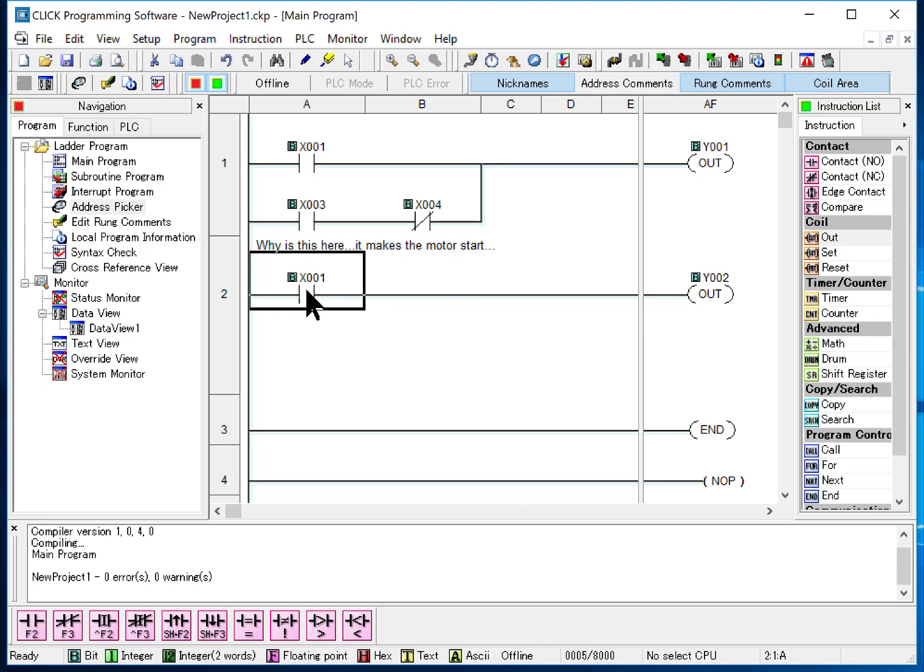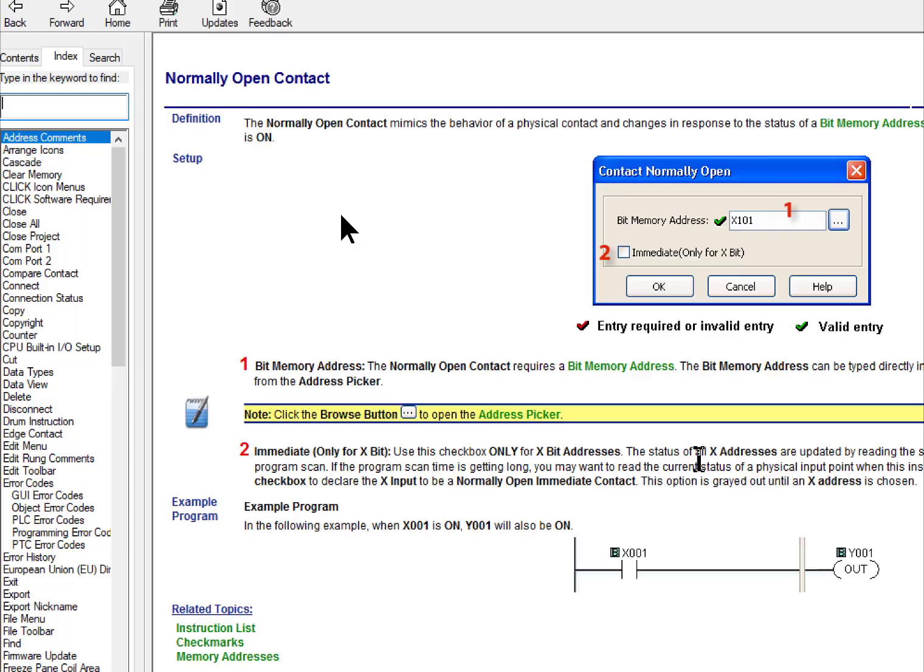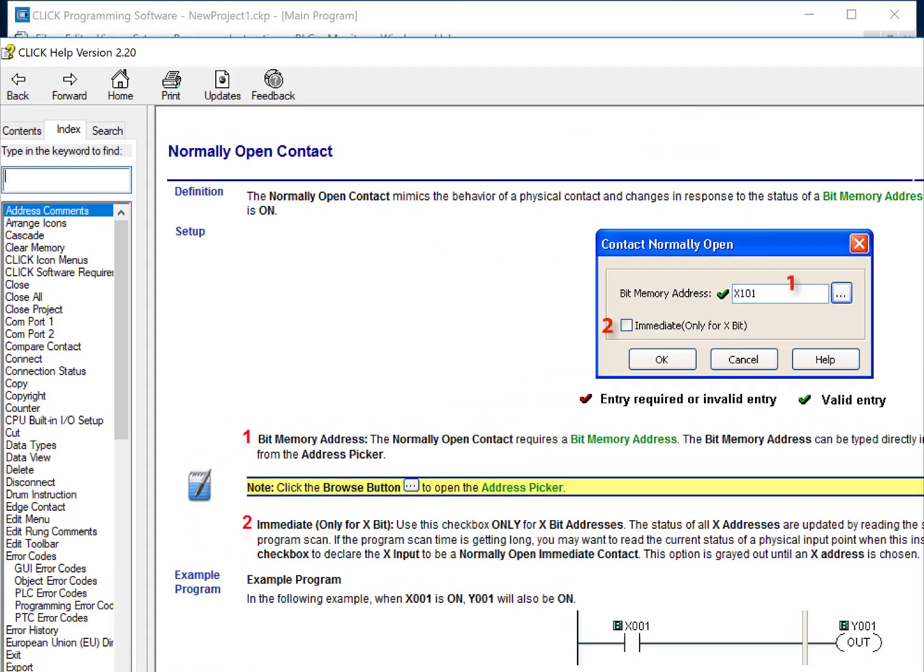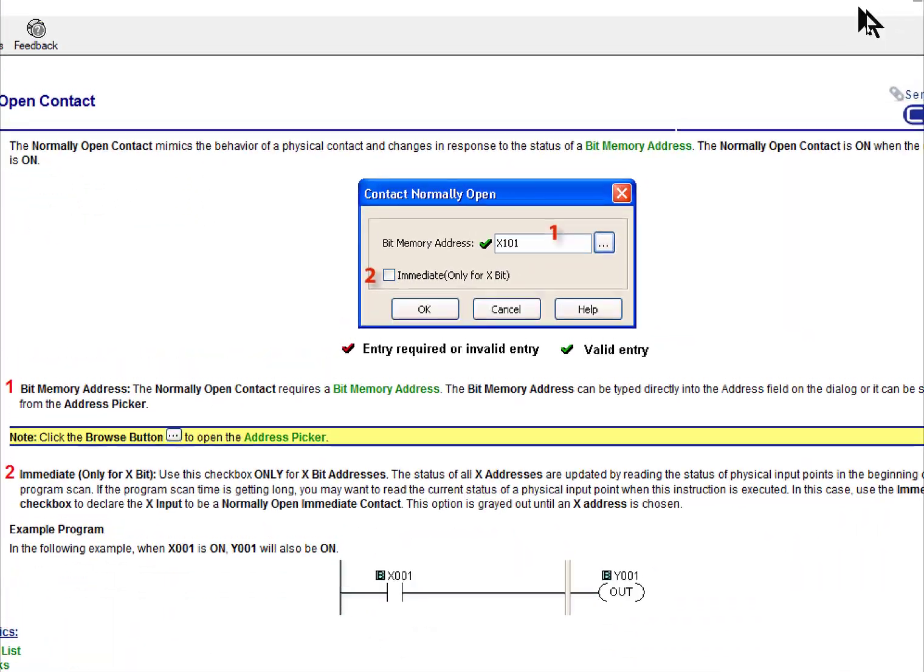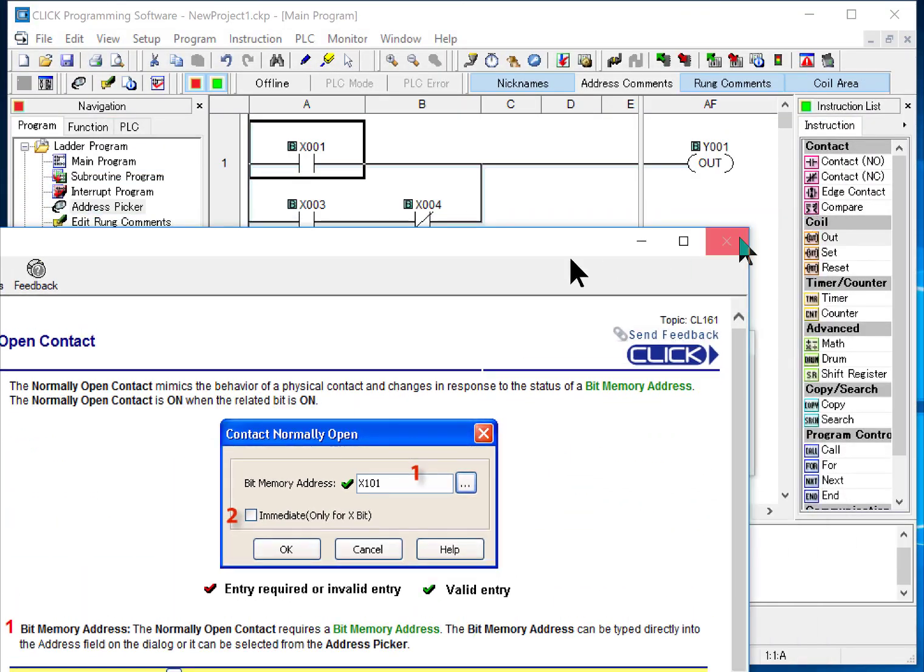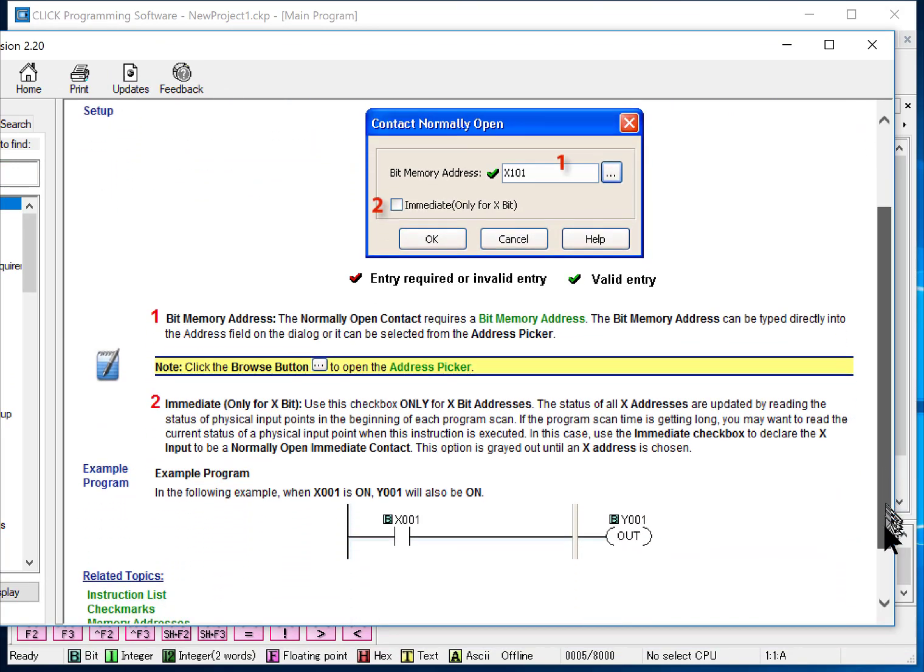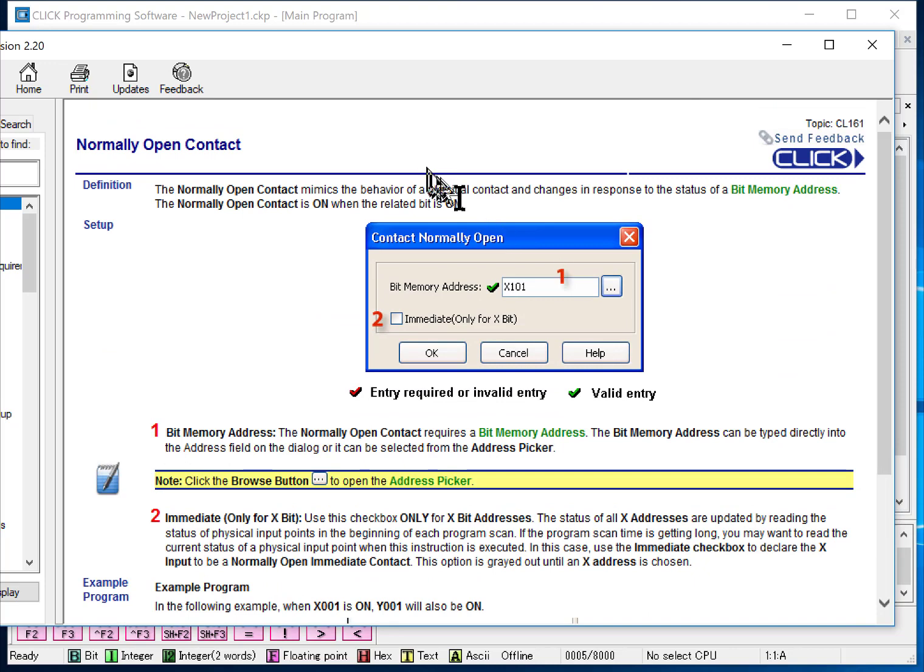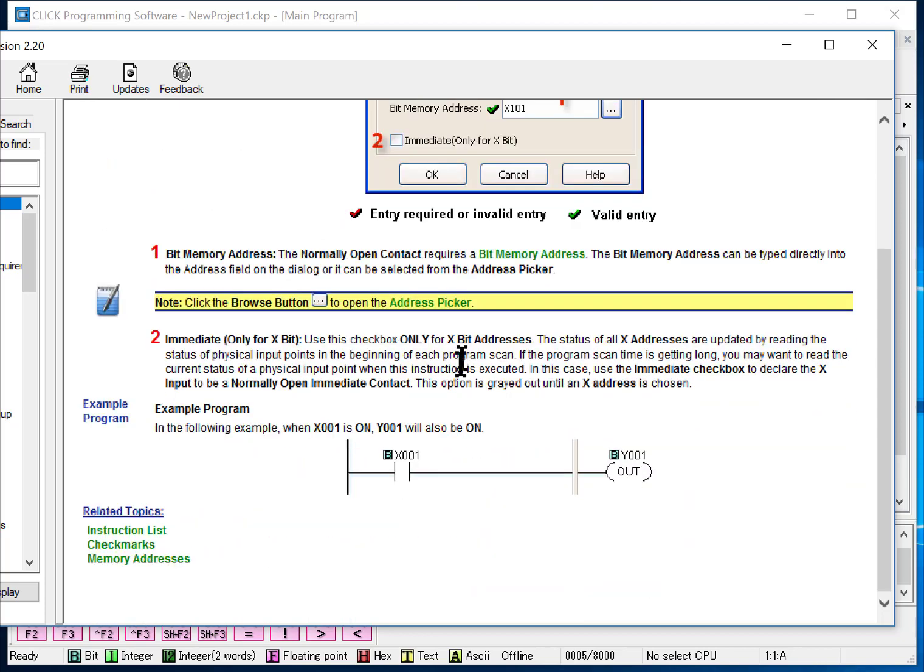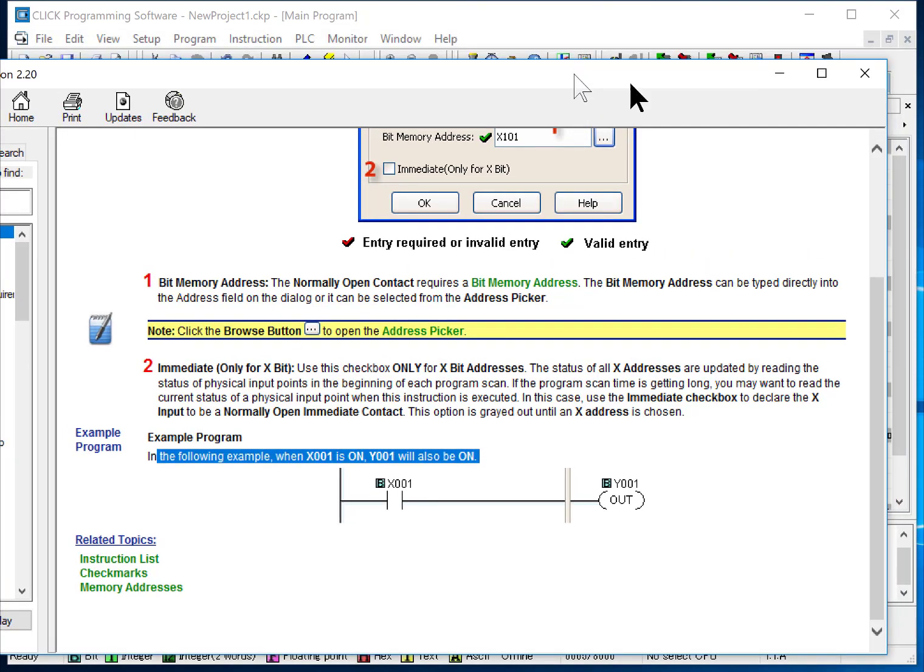Now, one way to access help is to click on an instruction and hit help. Then you'll get a help screen that shows, we got to bring this in here a little bit. Sorry, I got that a bit oversized. We bring in this help file. It explains how things work. Gives us example. Keys are usually in this first paragraph, where it gives us the exact rules of this instruction. The normally open contact is on when the related bit is on. Then they show a little example of how you would use it. And again, explains it.